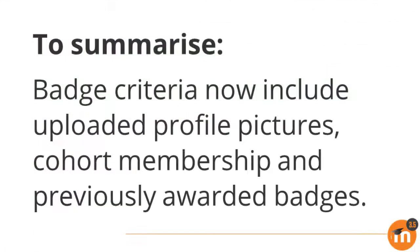To summarise, badge criteria now include uploaded profile pictures, cohort membership and previously awarded badges.